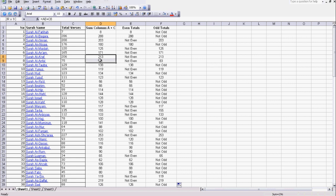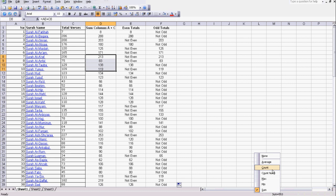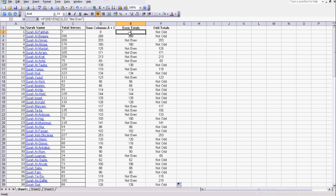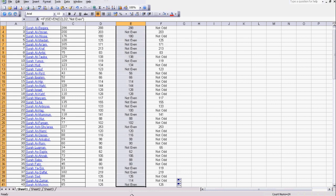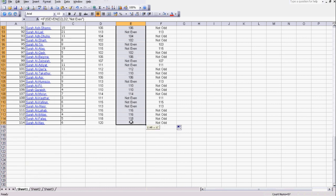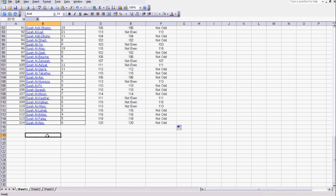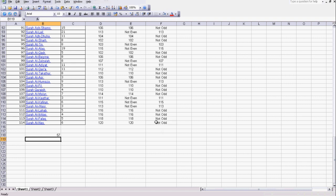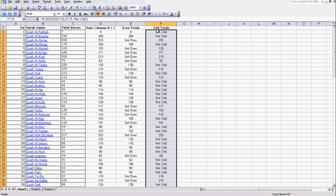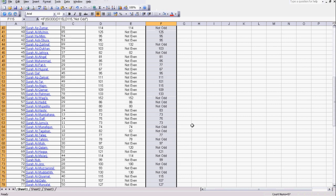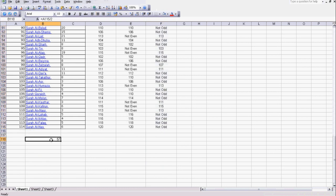Using COUNTNUM at the bottom to count only the numbers — not the 'not even' text cells — we find 57 even totals. And totalling up the odd numbers, we also see that there are 57. So there are 57 even totals and 57 odd totals. What's interesting is that half of 114 is 57 — and the Quran has 114 surahs.